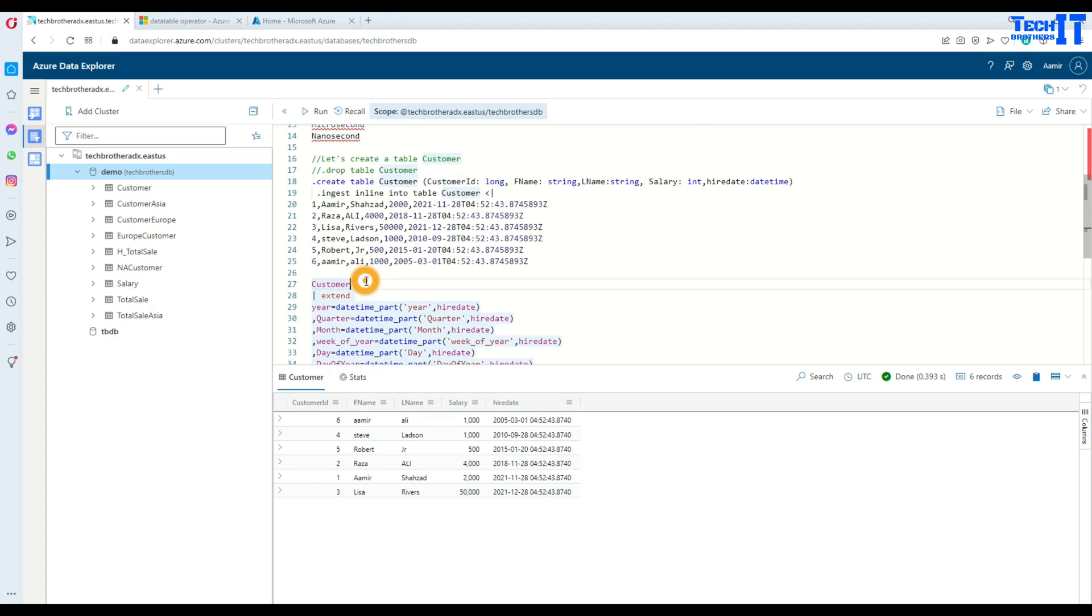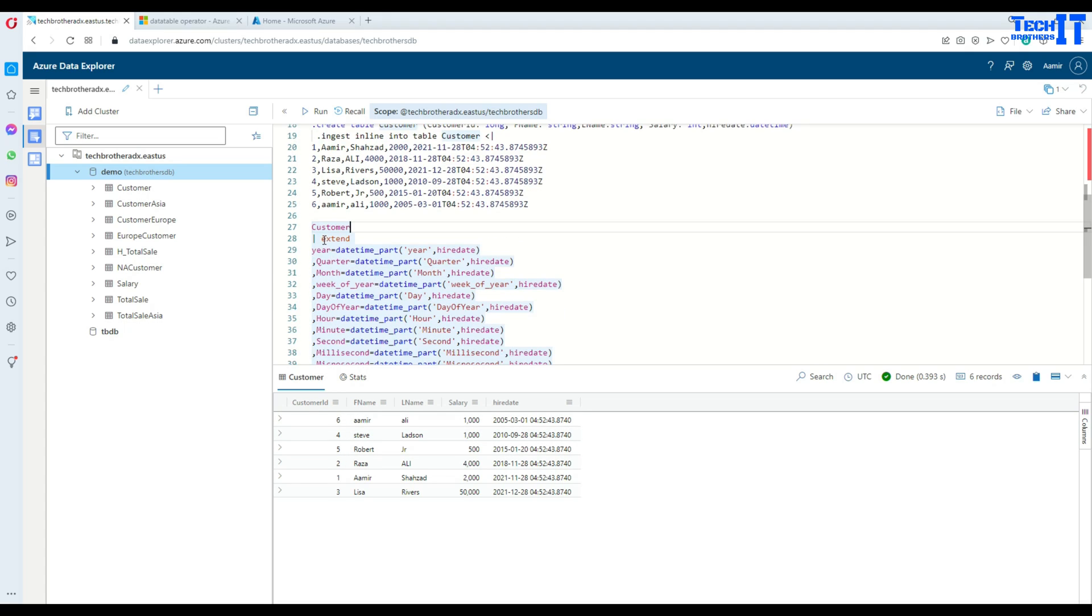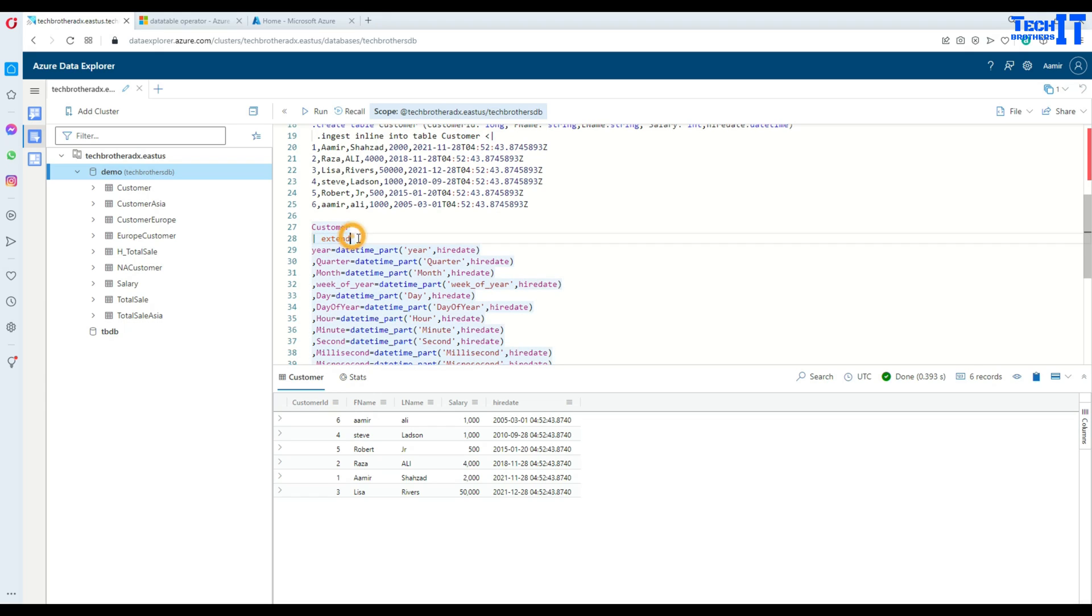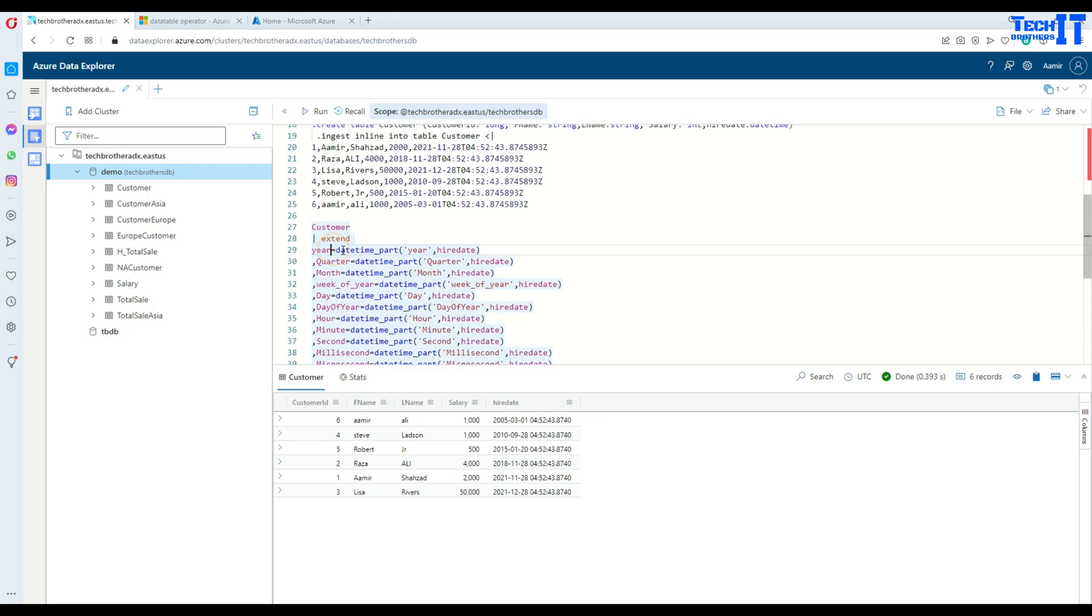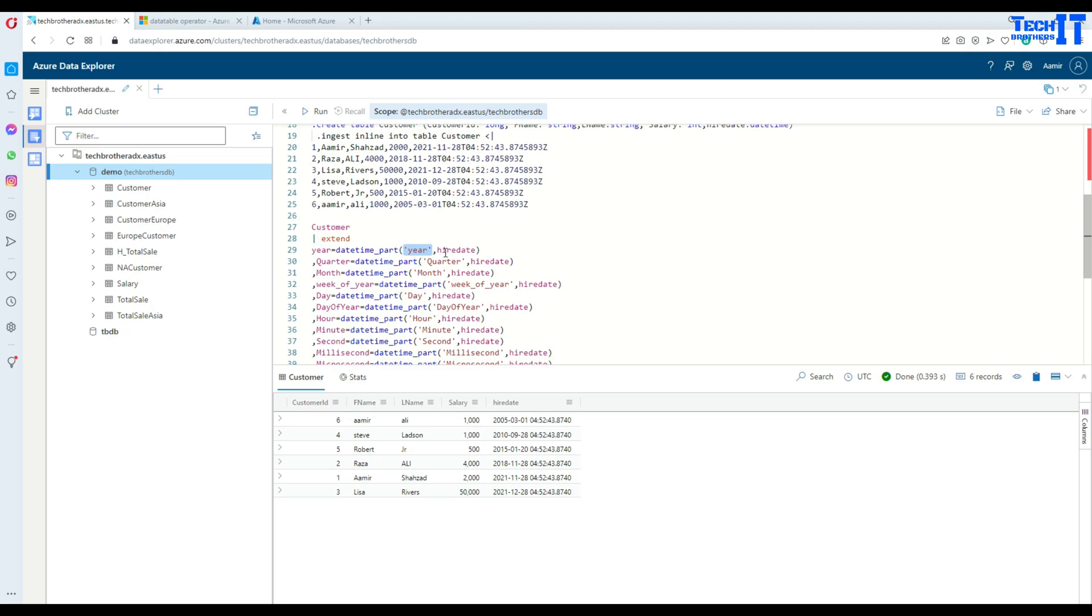Now what we are going to do here is use the pipe sign then say extend. Once you use extend, after that we can create as many columns as we would like. In this case, after hire_date I would like to create only year. So I said year column equal to datetime_part and then I said year, that's the parameter I have to pass here, and then say hire_date.